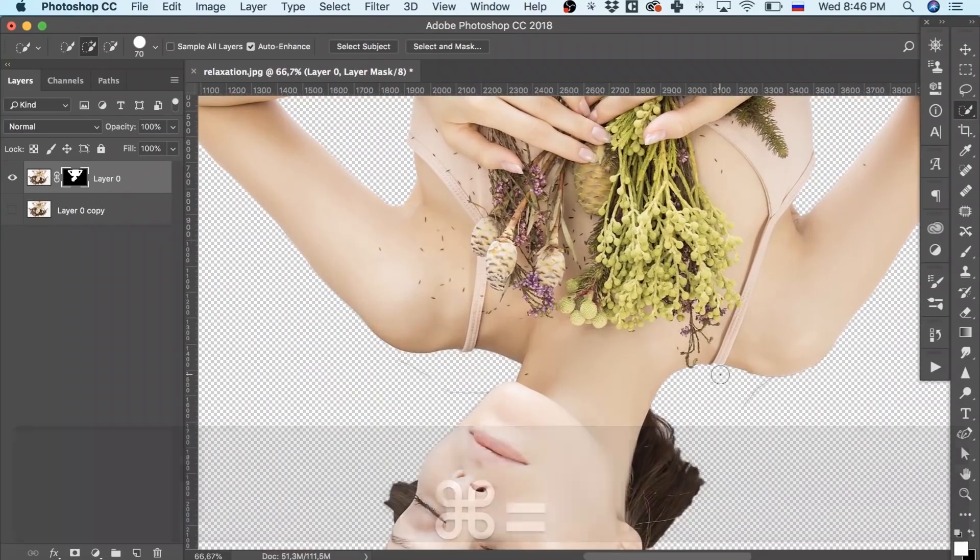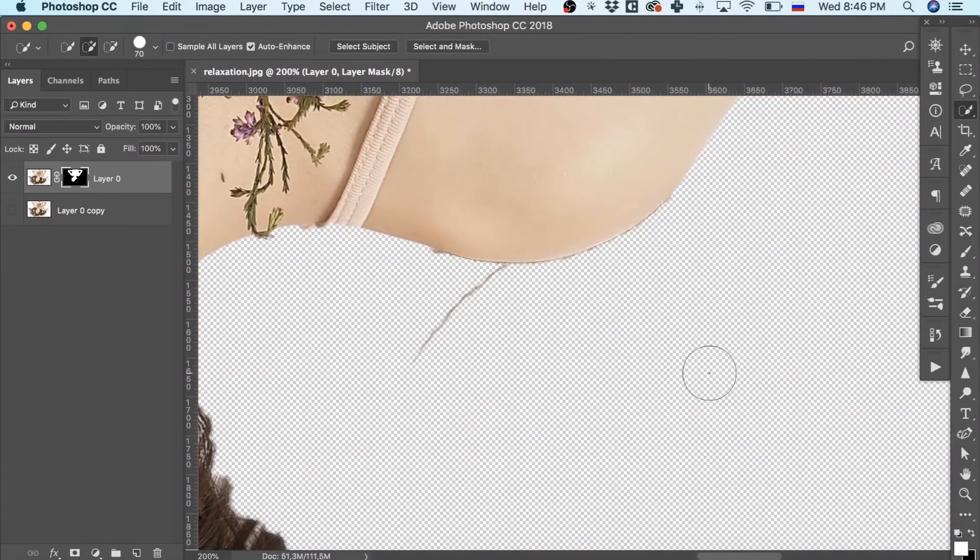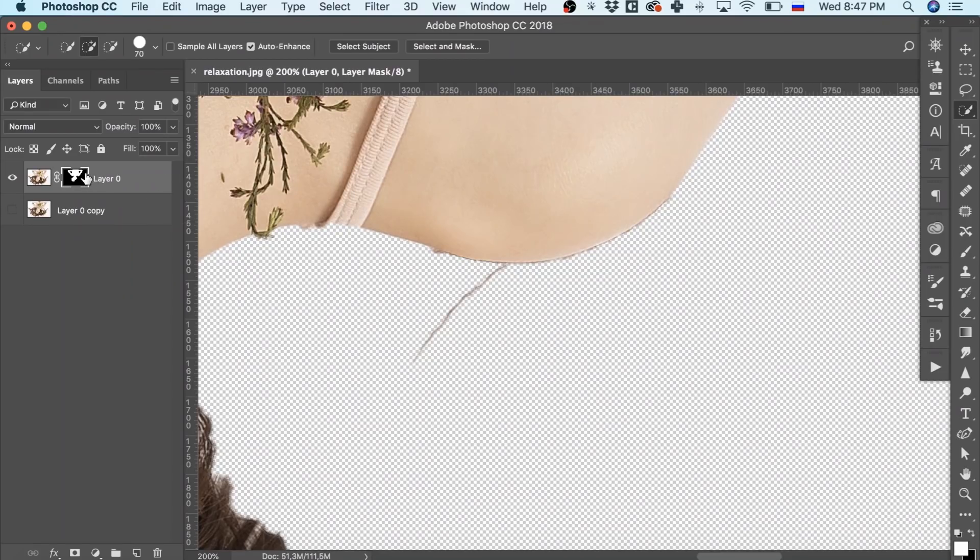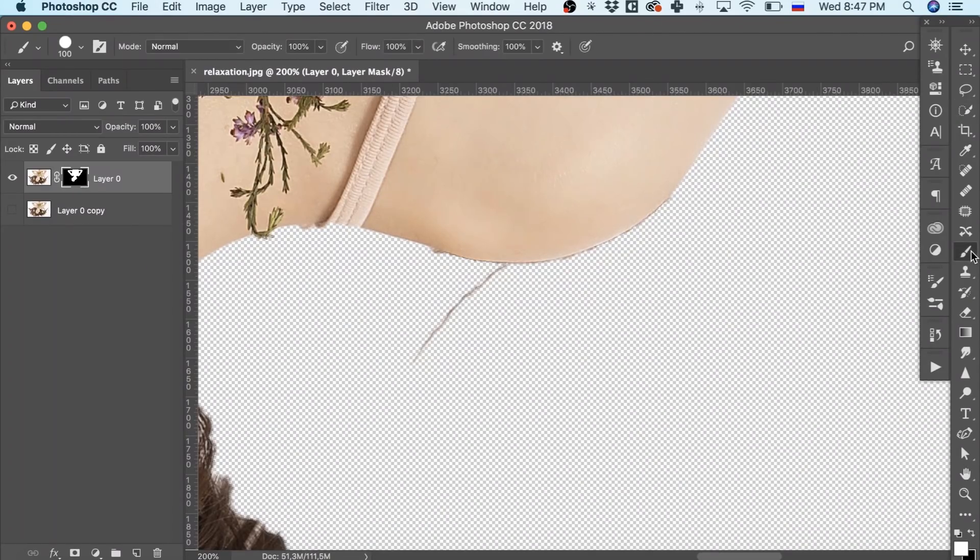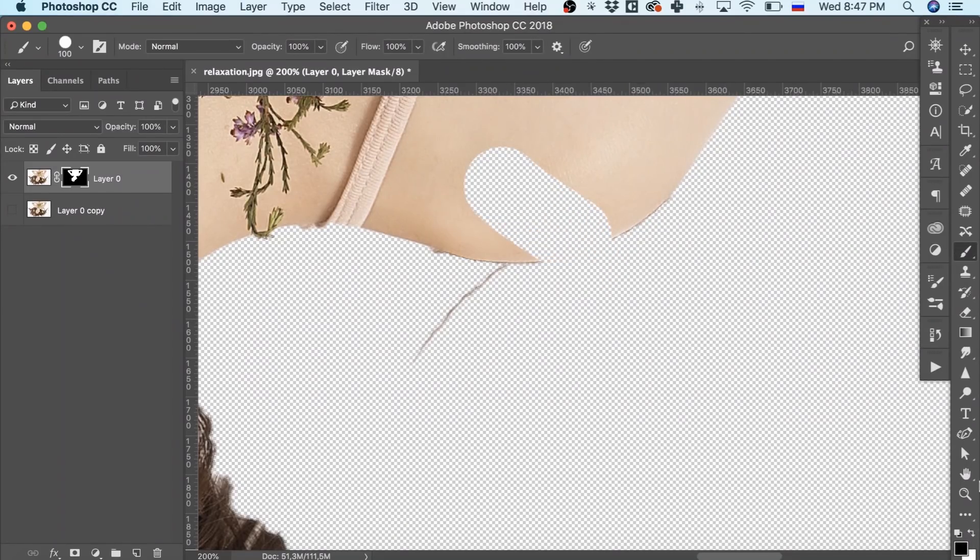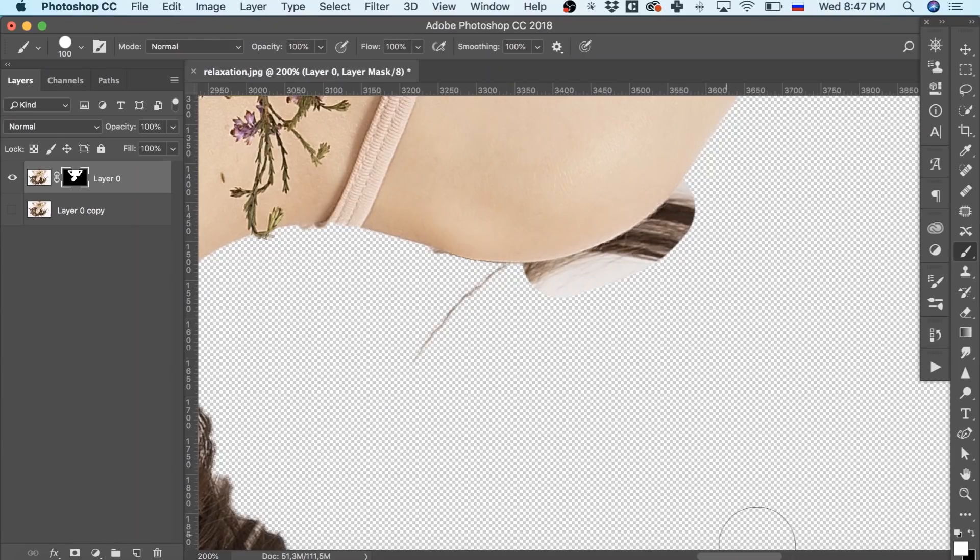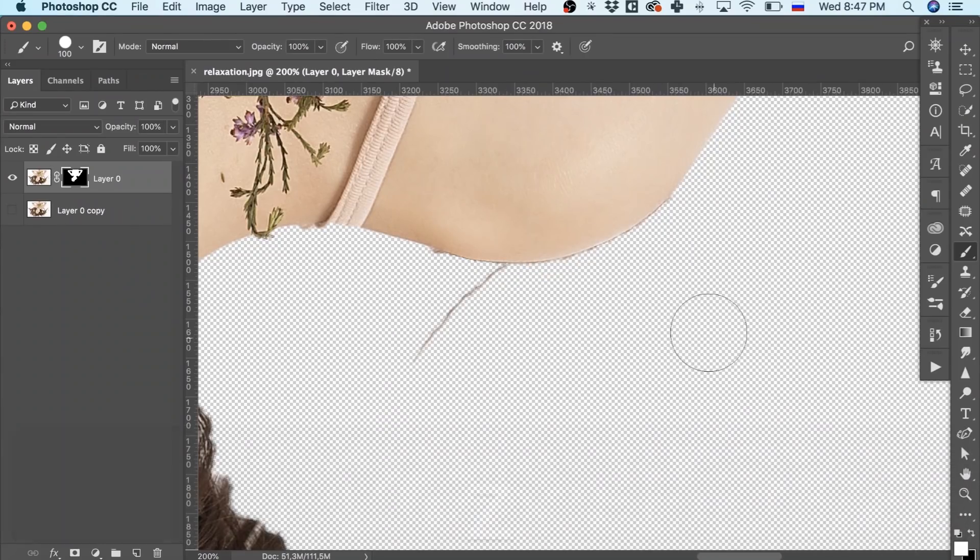If something on the created mask doesn't look nice, for example, these things, we can fix it by clicking the mask miniature and using a brush tool. The black brush is for removing and erasing, while the white one serves to add missing parts.